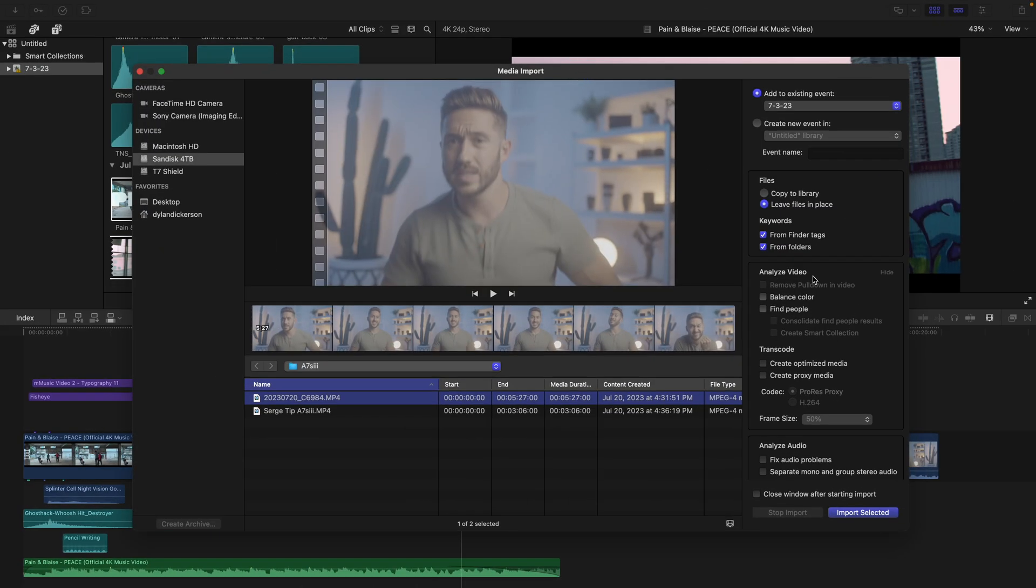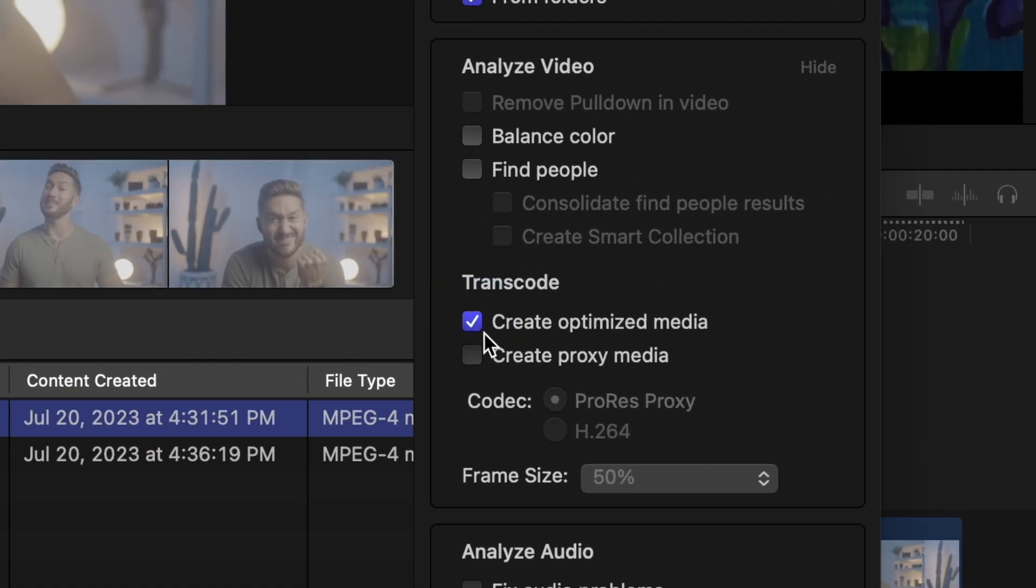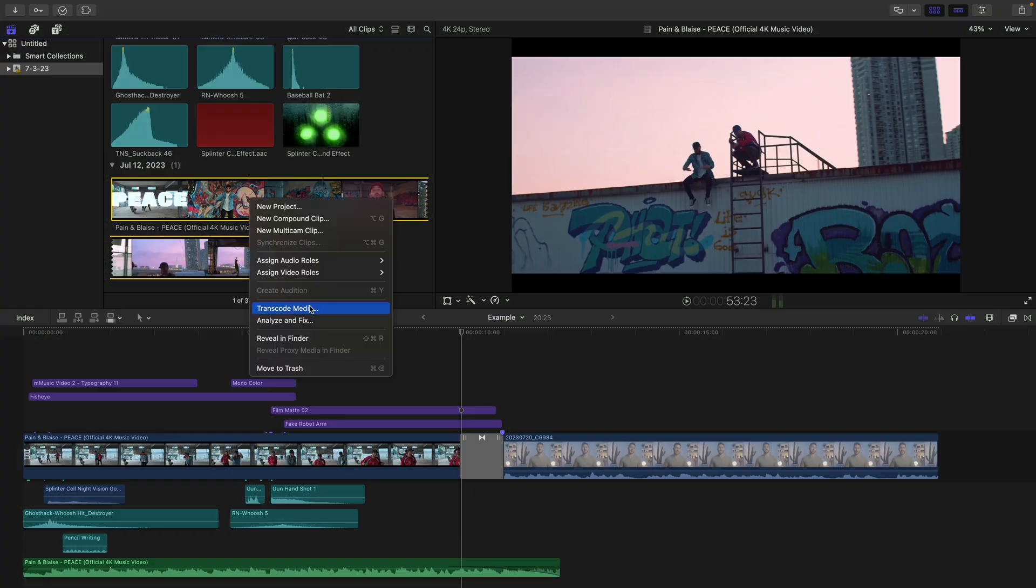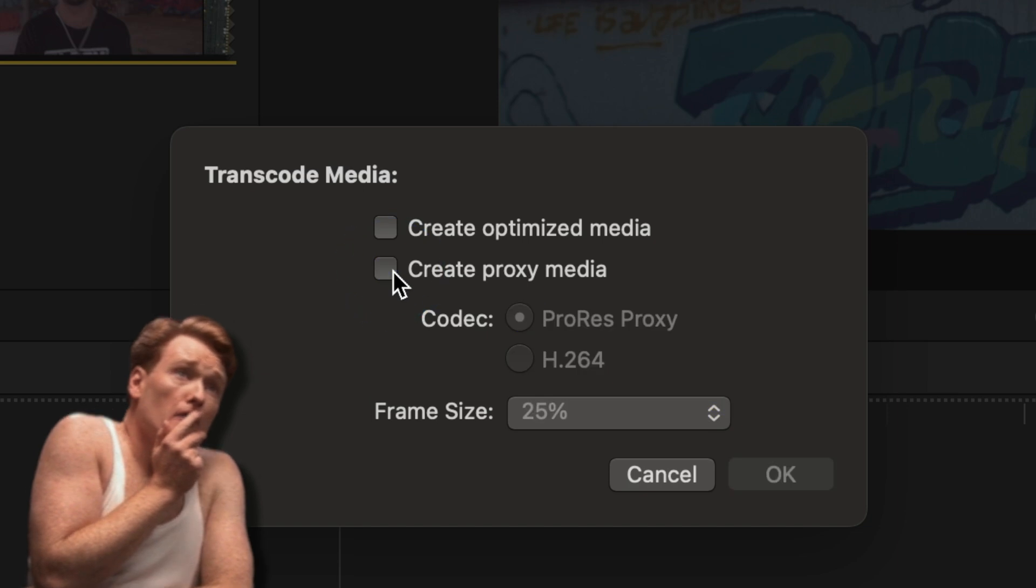Or when you're importing your footage, you'll see you have transcoding options available on the side here. So Transcode Media, what does that do? How will that help me?